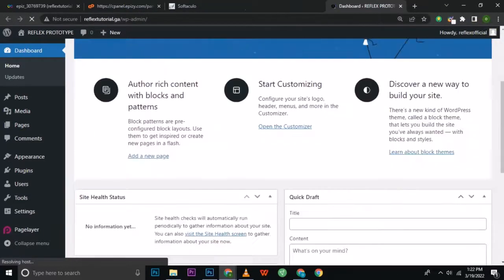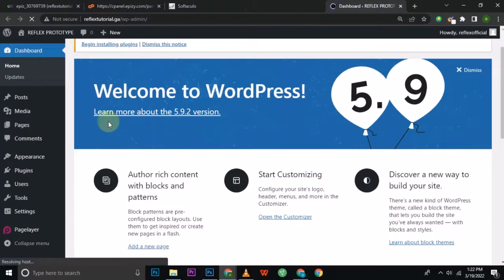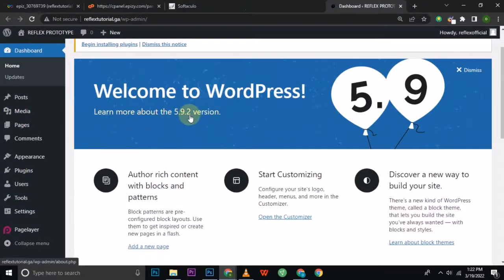This is what my WordPress dashboard looks like. I'm currently using version 5.9.2, which I think is the latest version, but you can check for updates later. WordPress is just like Photoshop — for those familiar with Photoshop, it will be very easy to create a website here. No coding skill is needed and it's totally free, but you can upgrade to a premium plan later. Let's start by changing our permalink.